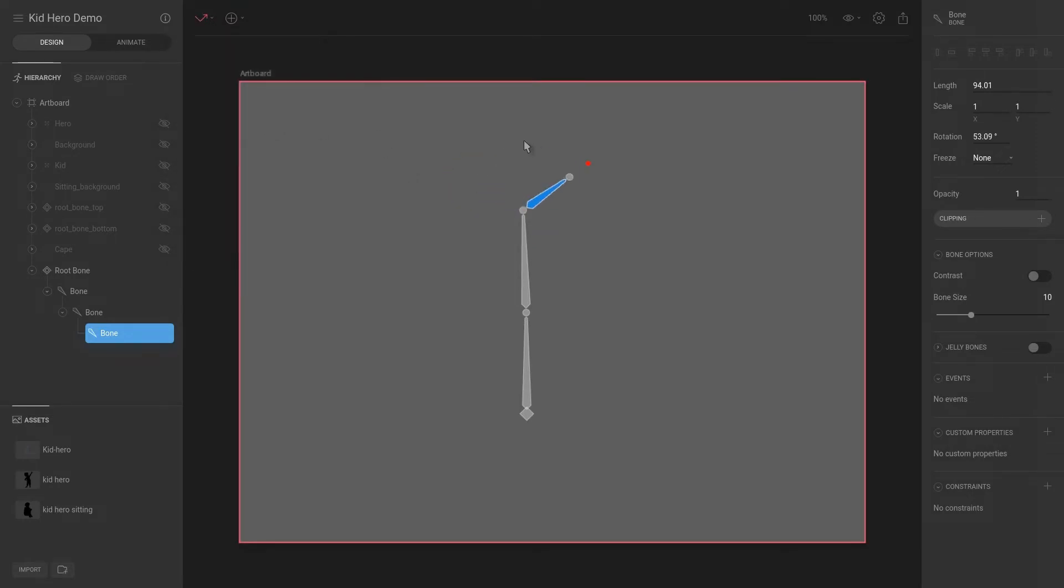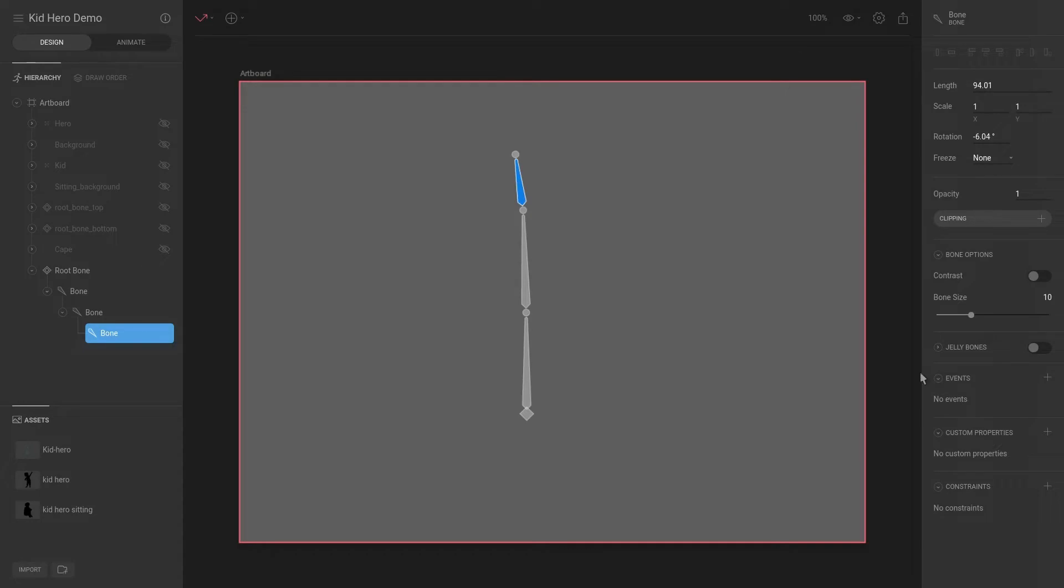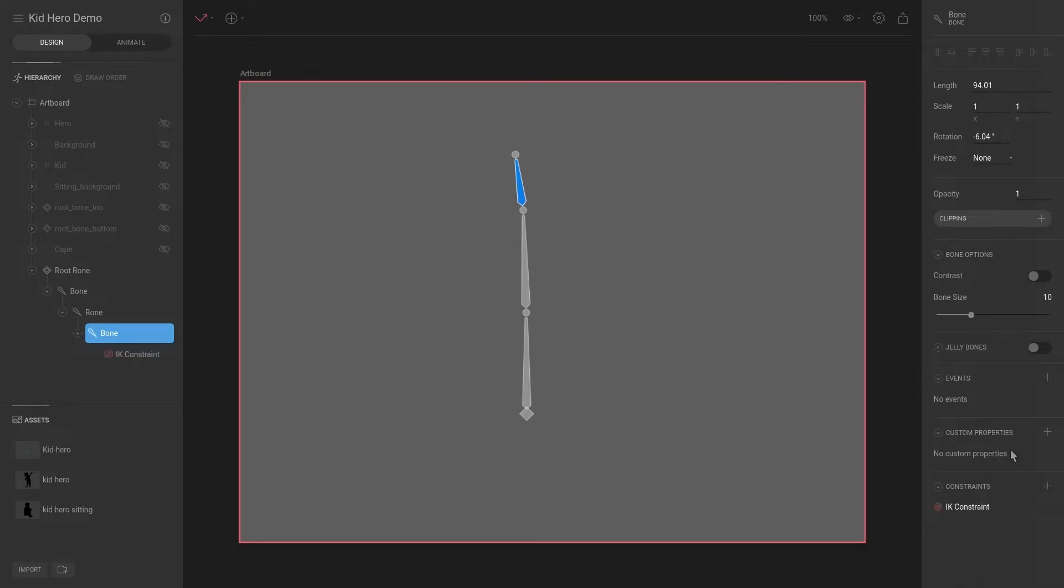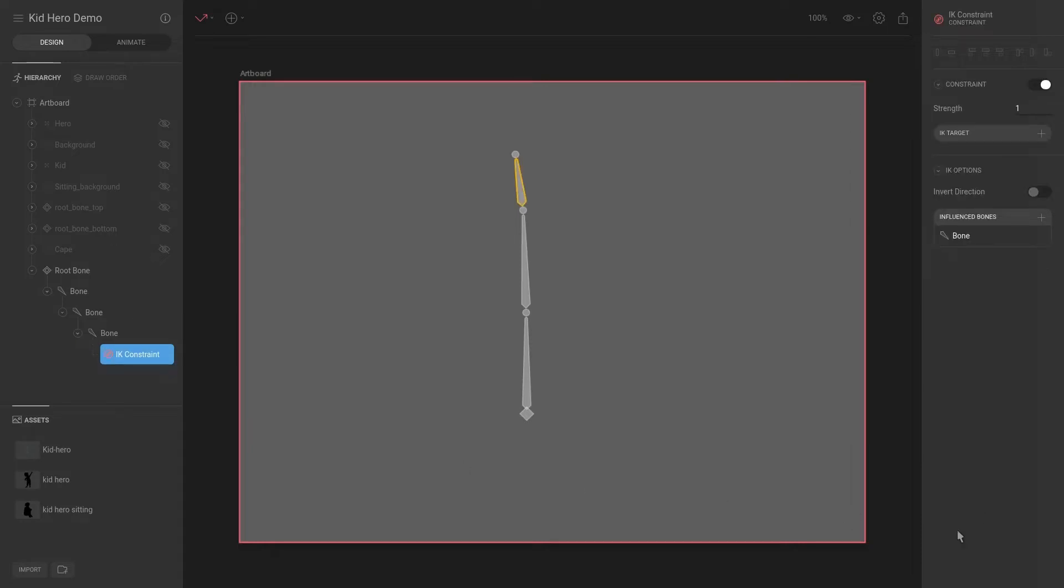And that is the one that we use to make the rotation or have the bones follow this red dot. So in a similar way we can add an IK constraint. And if we select the IK constraint, you can select it over there in the inspector or you can select it here. Then we can add a target to it.